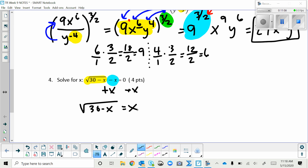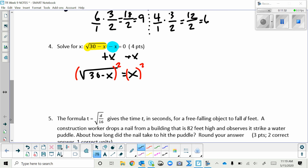To undo the square root, we square both sides — squaring is the inverse of square root. On the left, the power of 2 cancels the root of 2, leaving just the radicand: 30 - x. On the right we have x².